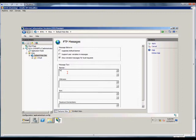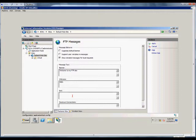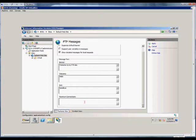For the banner, we're going to type 'Welcome to my FTP site.' Under the welcome message we can say 'Hello,' and for the exit message we can say 'Goodbye.'